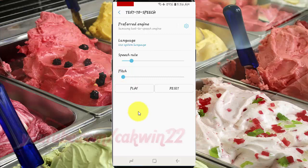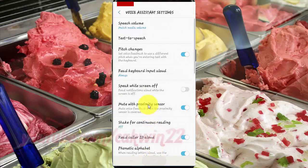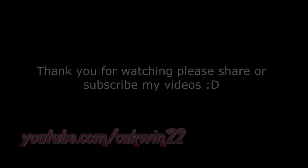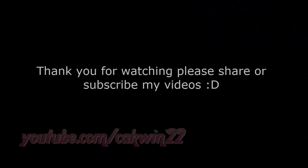Thank you for watching, have a nice day.